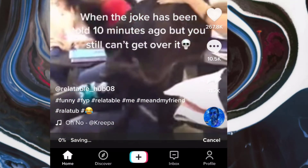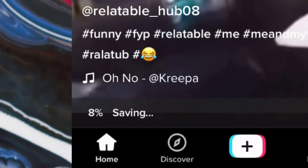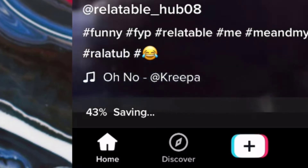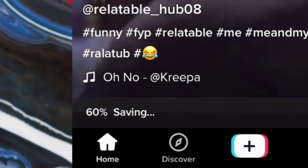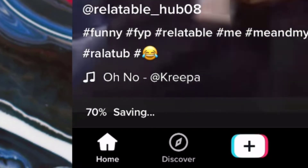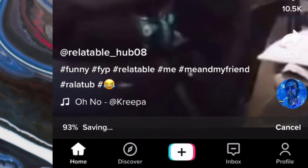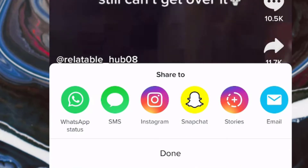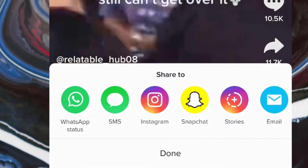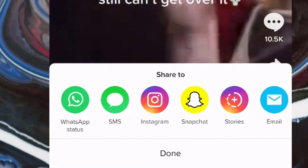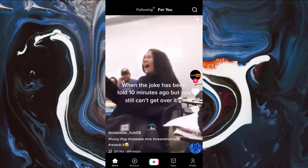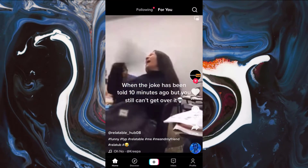Now as you can see the video started downloading, so wait for it to finish. And now as you can see our video is done downloading. If you check your files you'll see that it's there.